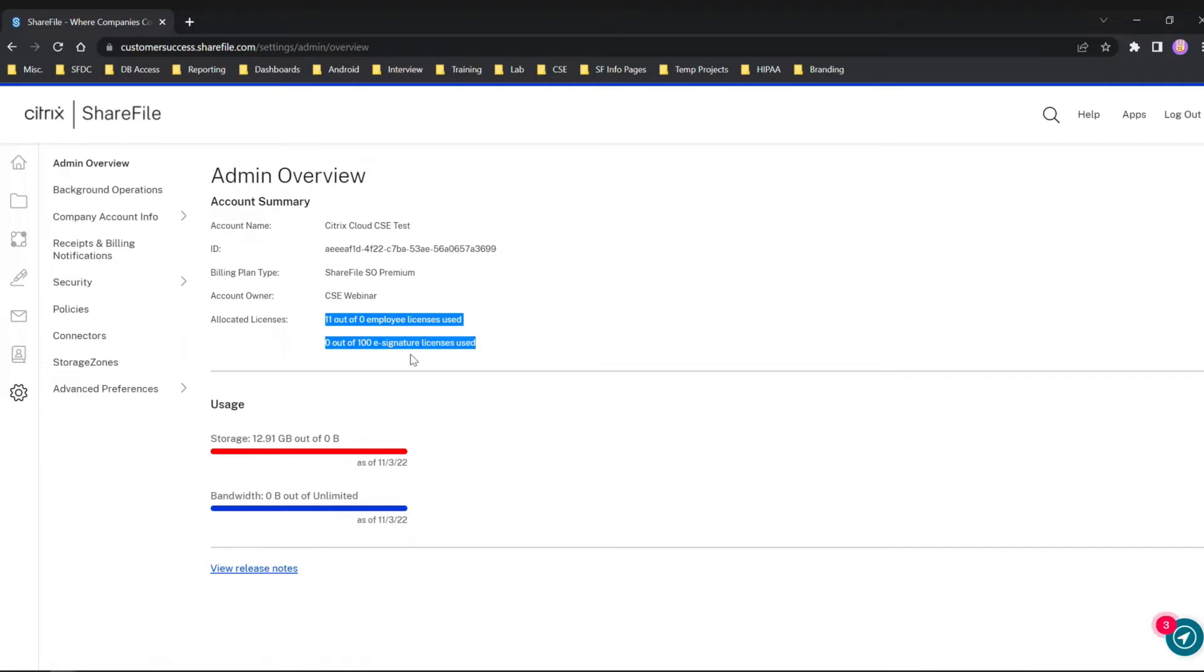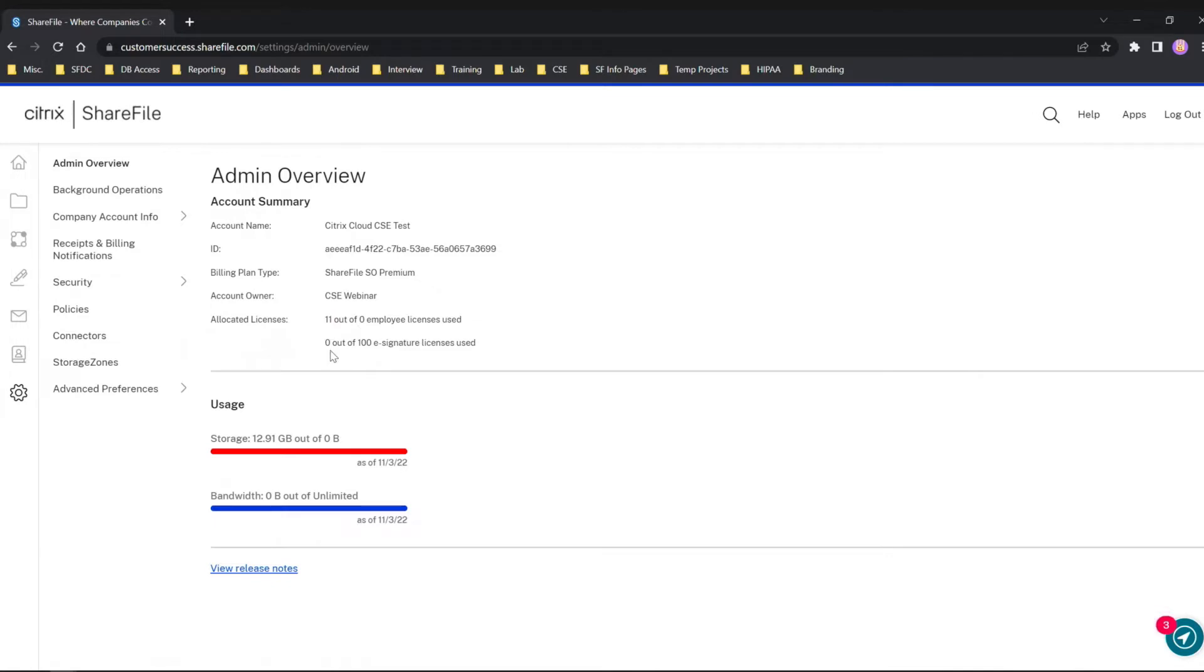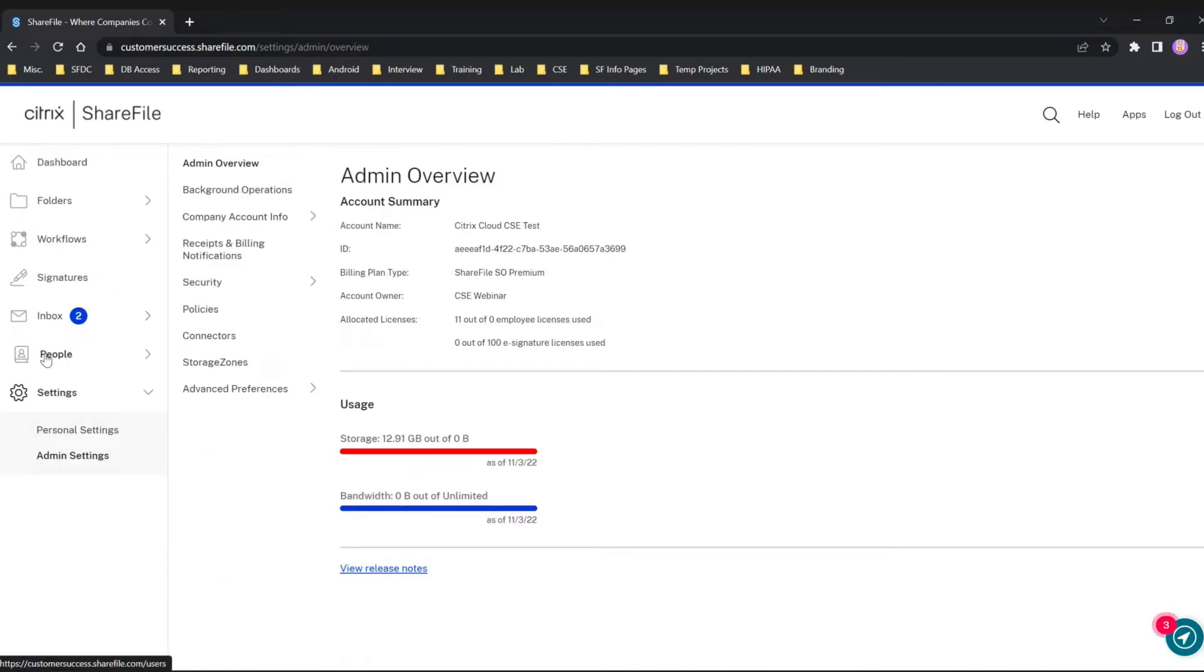Don't mind this - this is our test account so it does display a little oddly here. But of course in your production you should see the amount of licenses you have allocated to your users.